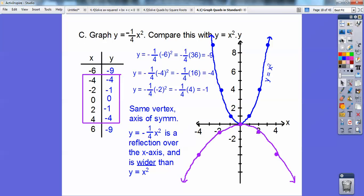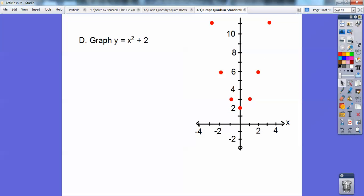With negative one-fourth, once I know the vertex, I go over 1 and it goes down a fourth of 1 squared — well, 1 squared is 1 and a fourth of that is just a fourth. Over 2, 2 squared is 4, but a fourth of that is 1 — it would go down 1. If I went over 4, 4 squared is 16, but a fourth of that is only 4. It's always this number times 1 squared, 2 squared, 3 squared as I go over from the vertex. That's the quick way — your books never show you that.